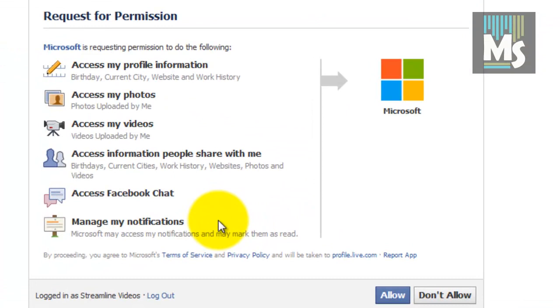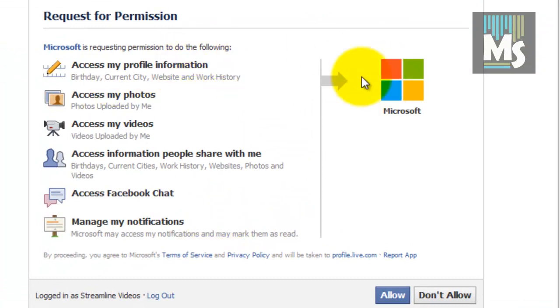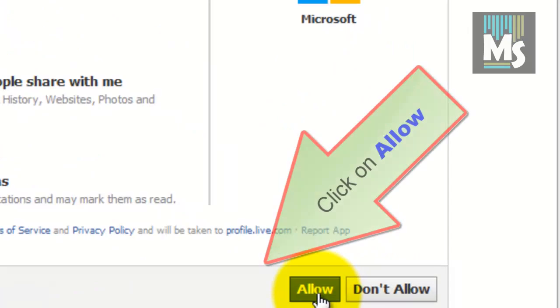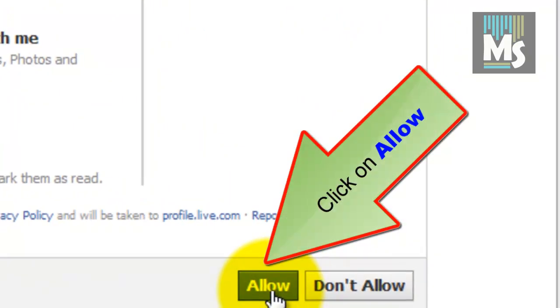You will be taken to another window. Here you need to grant permission to access your Facebook account. To grant access, click on allow button.